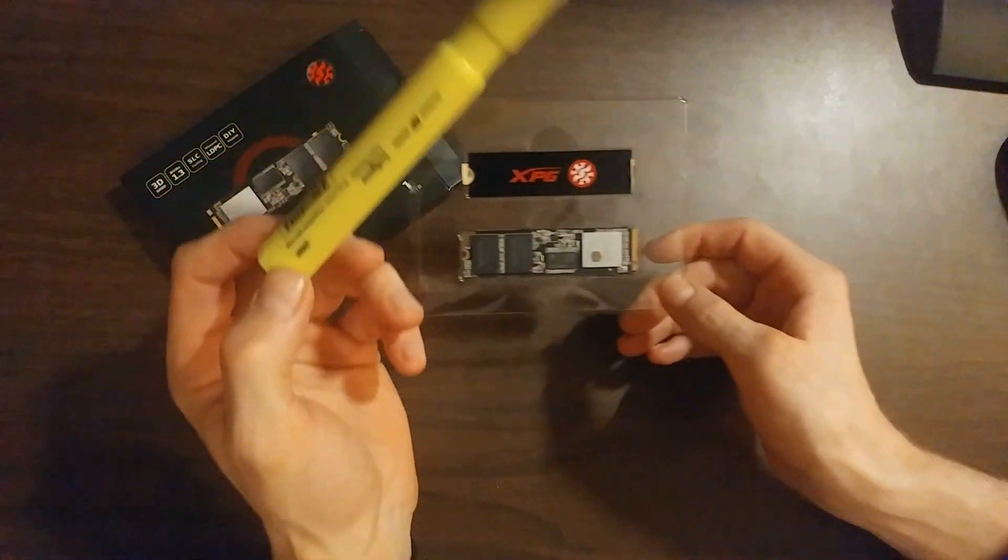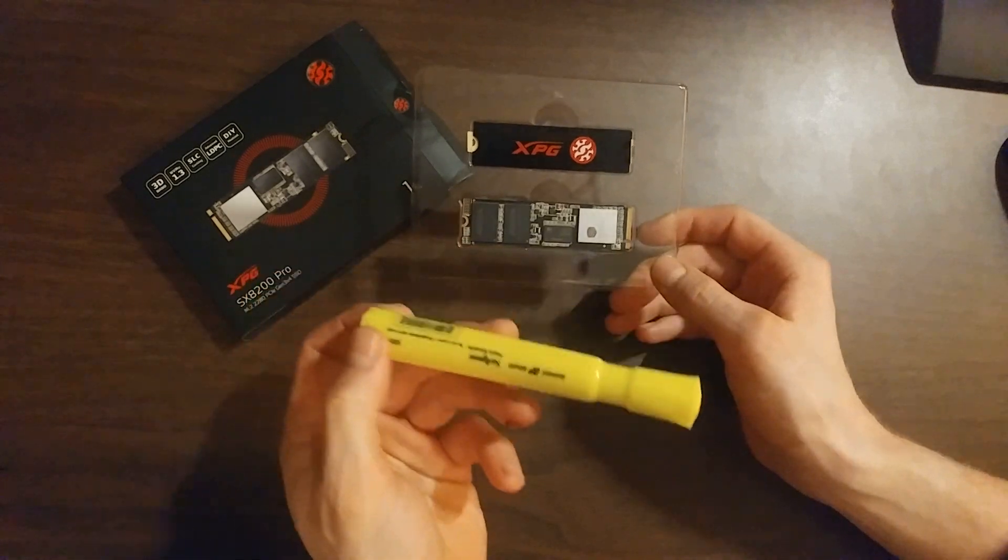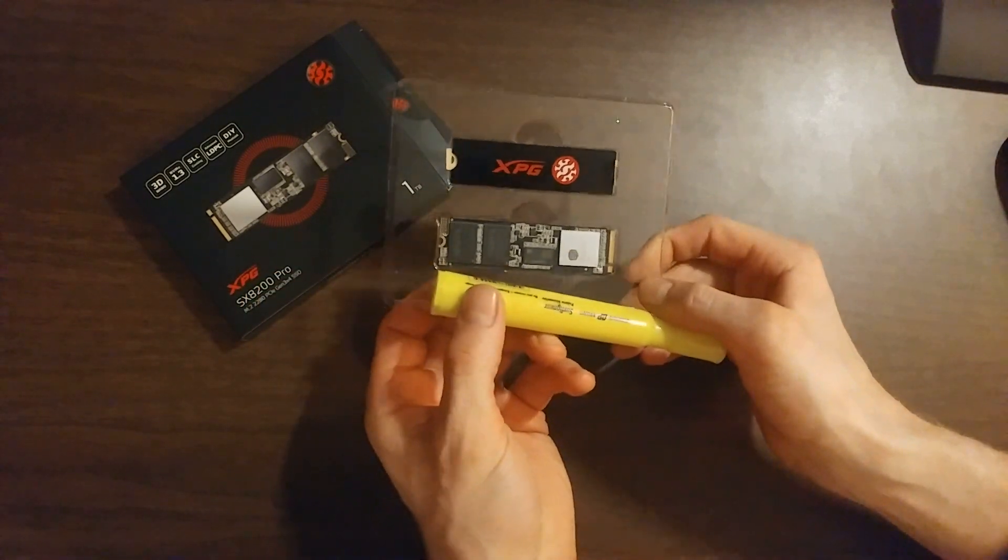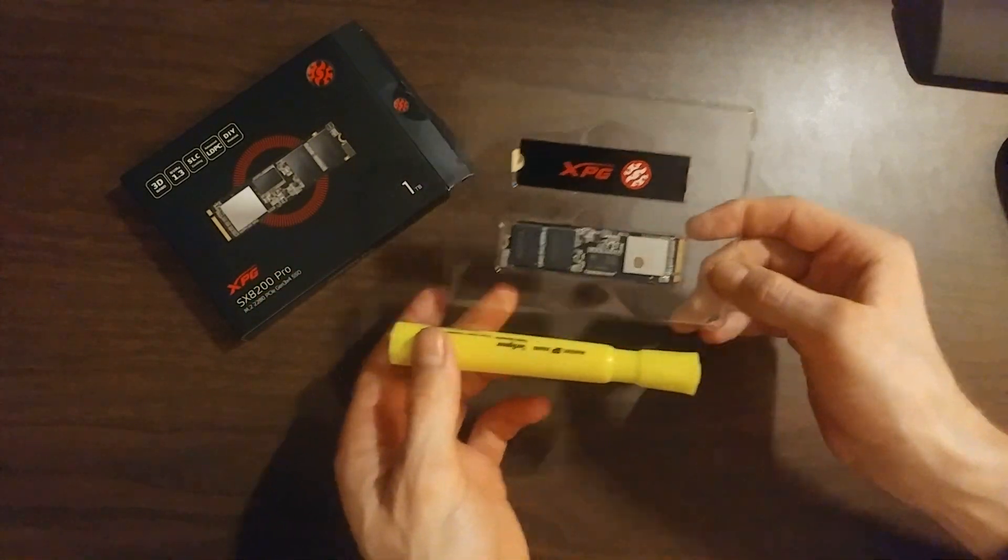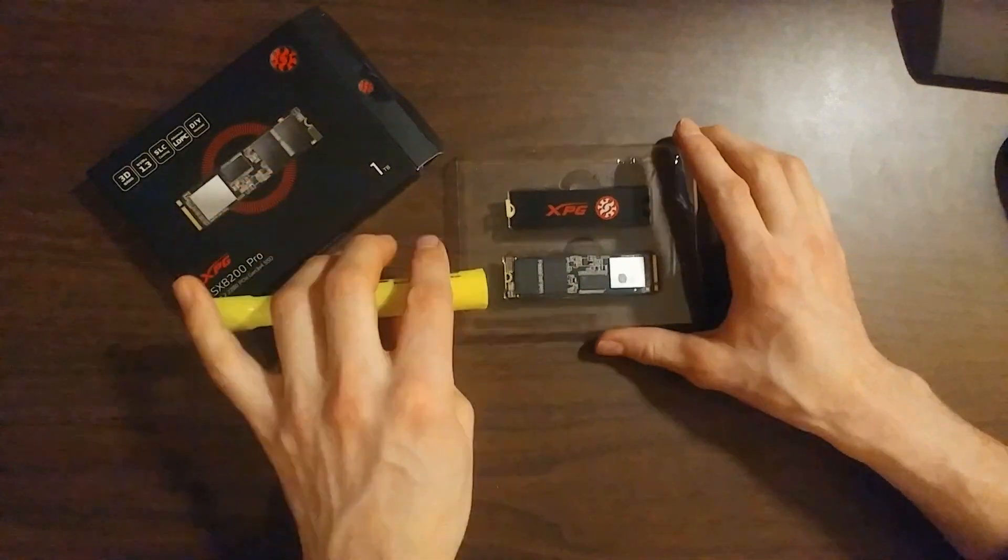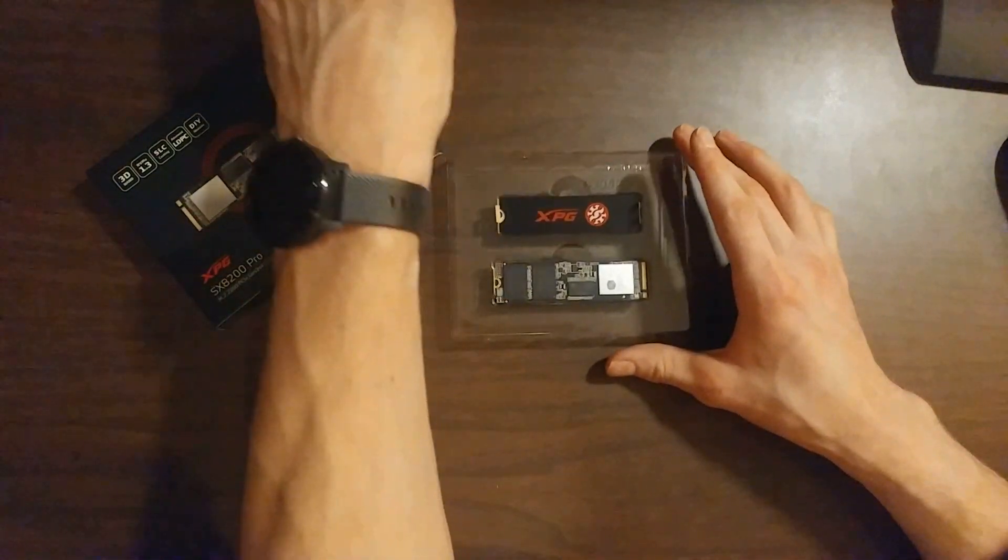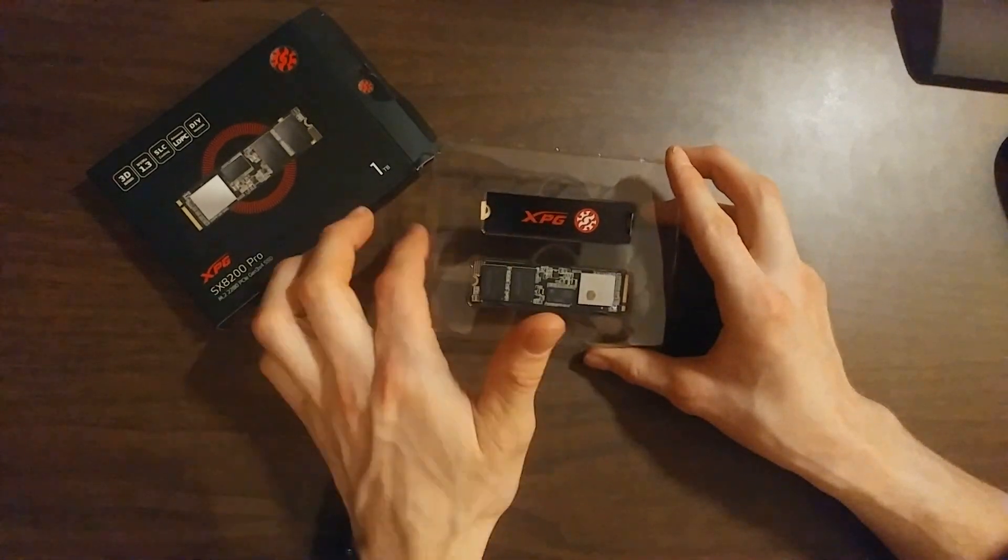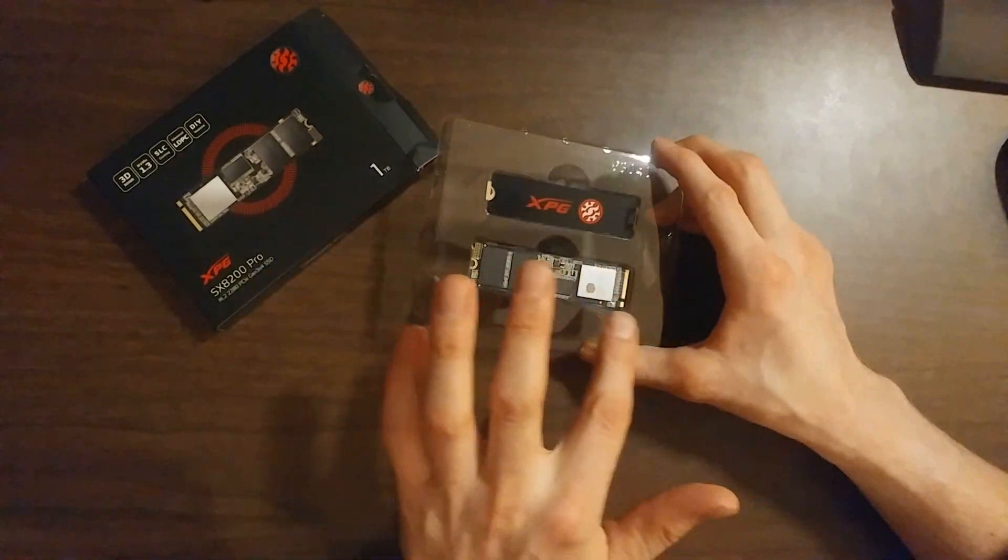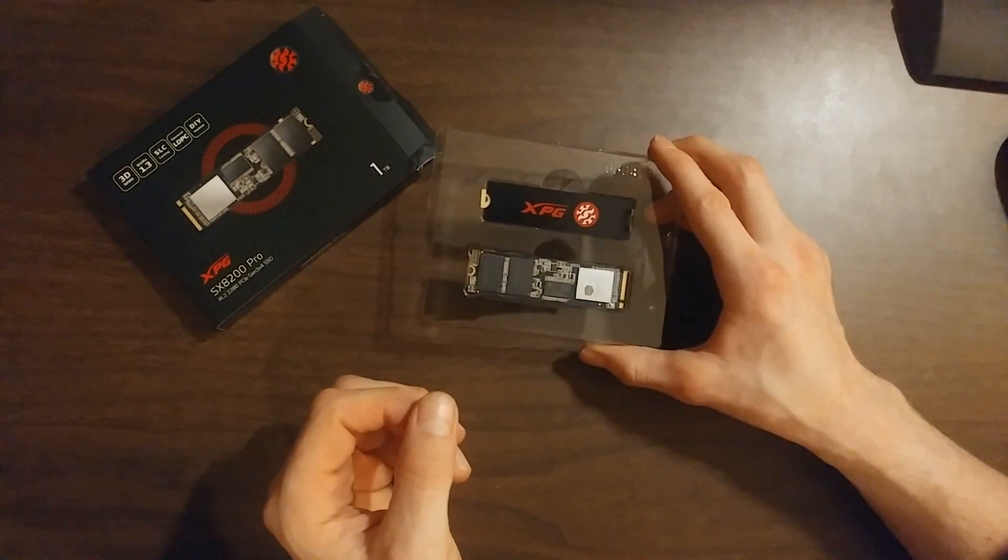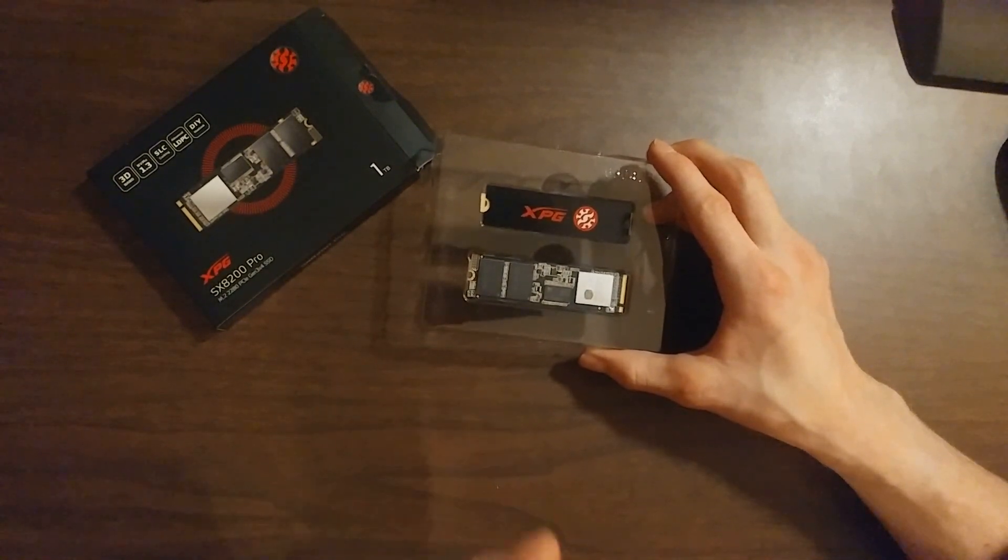Here it is next to a Sharpie highlighter to show you how small it is. It's probably as wide as the Sharpie. It also comes with a heat sink which we're going to install on top to make it dissipate heat better.